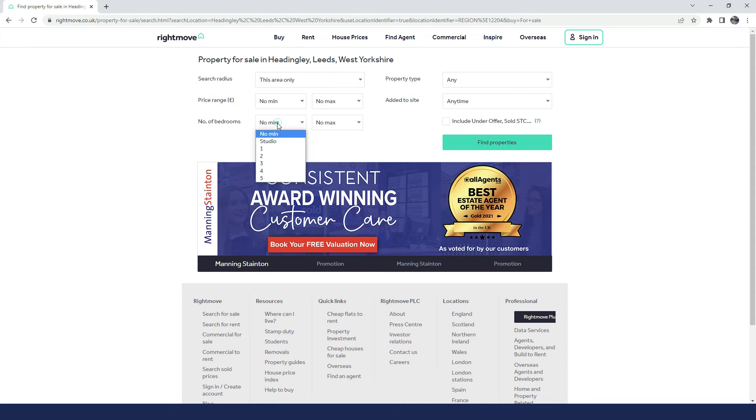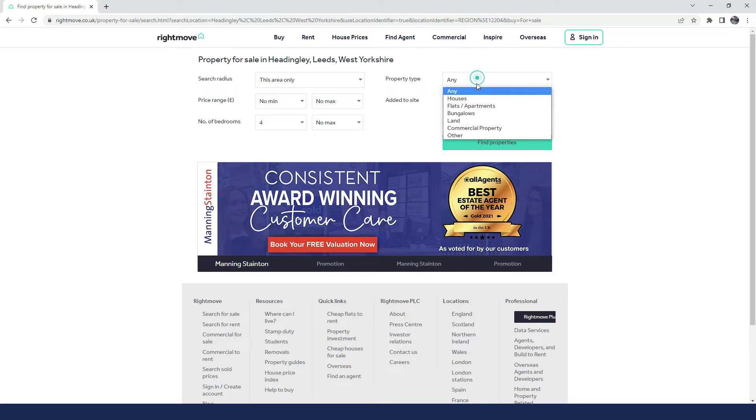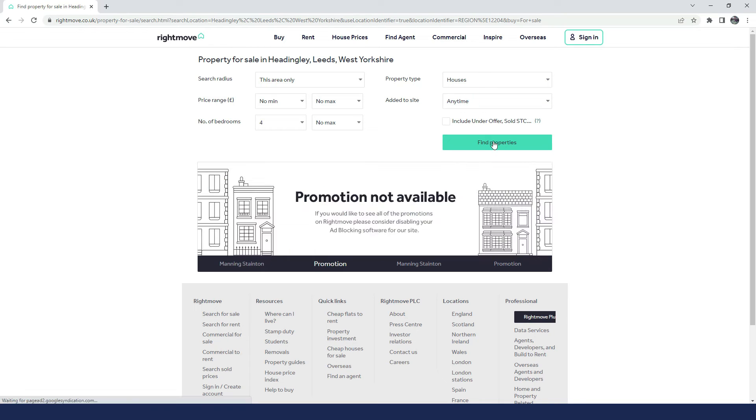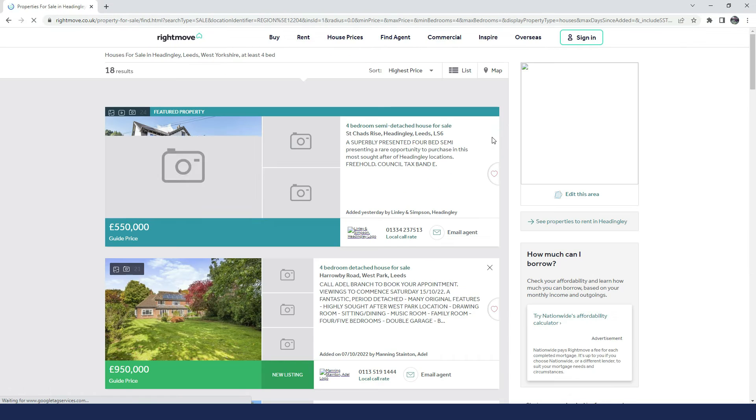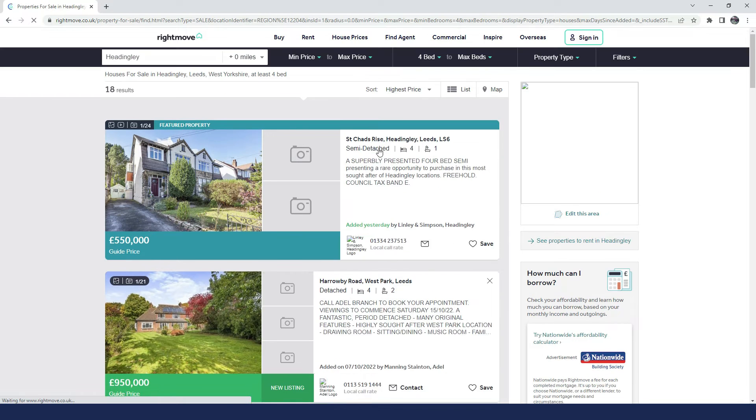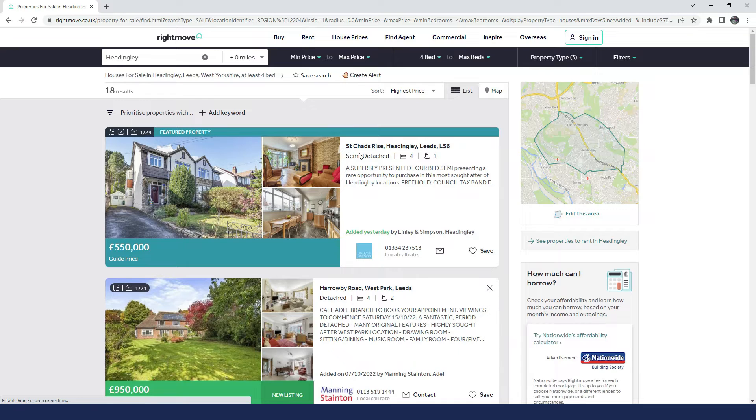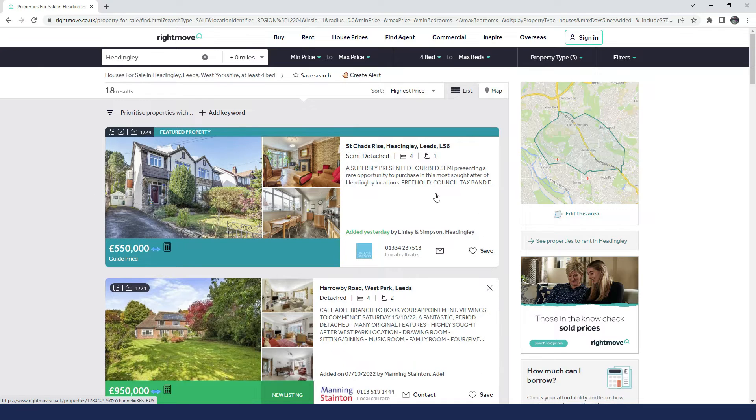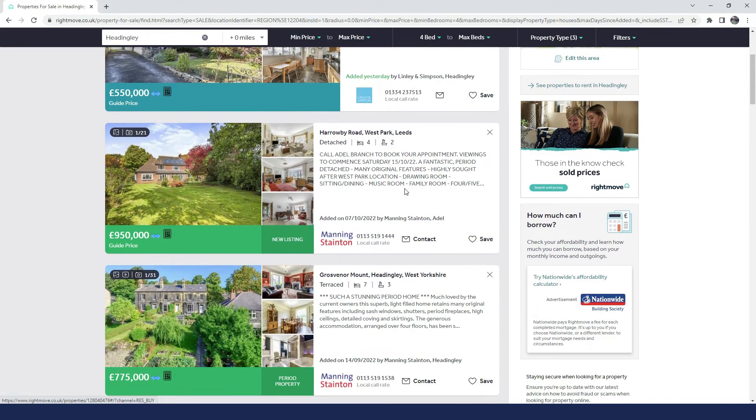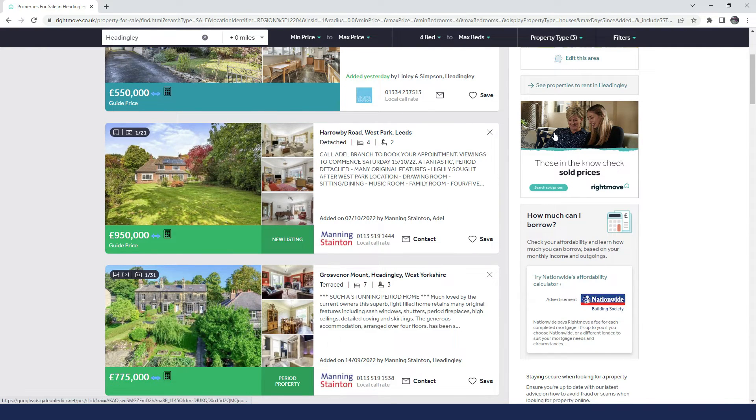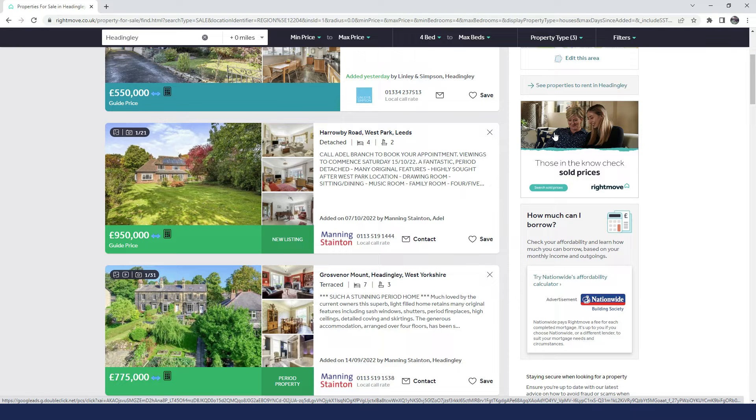Let's just put four bedroom, property type, houses, and see what comes up. Okay, so when we get the list of results here, what we are looking for with the property tracker add-on is any evidence of price changes.